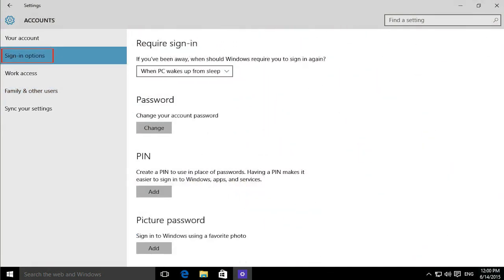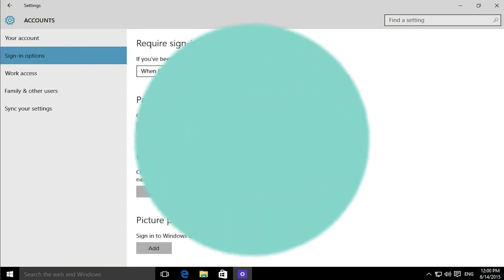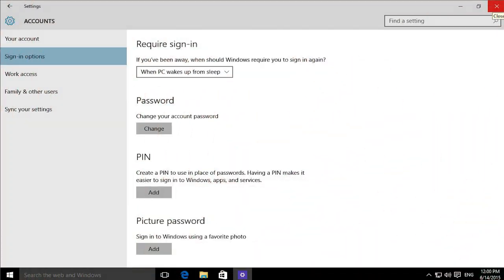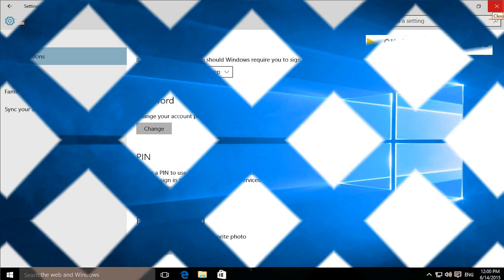The sign-in options allow you to regularly change your password, create a PIN or use a picture password to sign in. These options help protect your data and add a level of safety and security to your system.